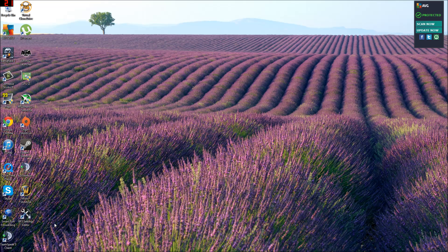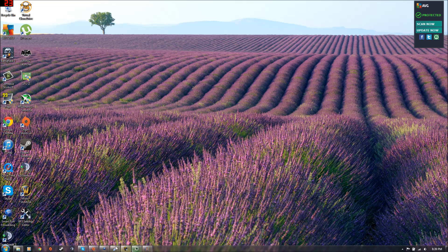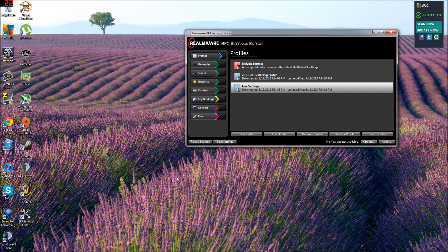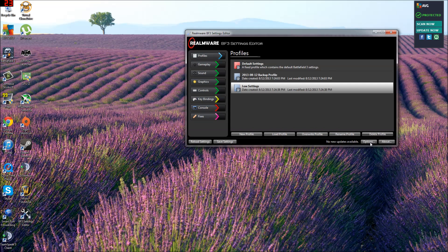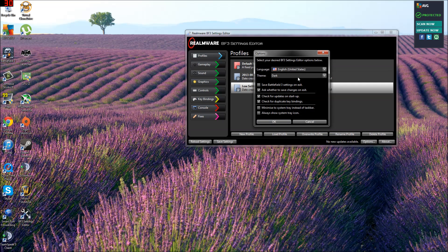So you're going to want to download the program. I have the link in the description. It's called Battlefield 3 Settings Editor. Open it up after installing and you're going to get a screen that looks just like this.